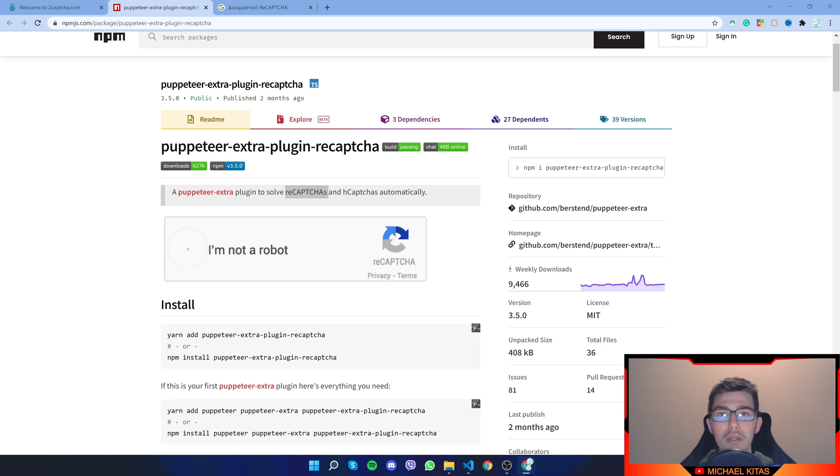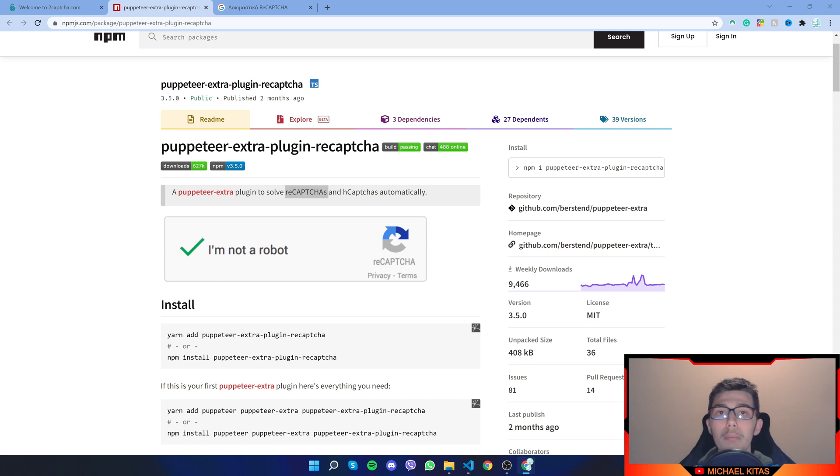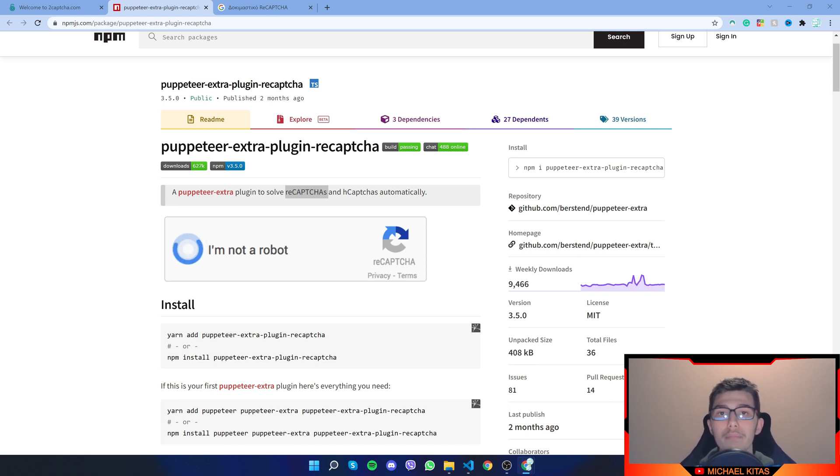Hello everyone, my name is Mike and welcome to the fifth tutorial in the Puppeteer tutorial series. In this video, what we will be talking about is how we can bypass reCAPTCHA in Puppeteer using the 2CAPTCHA API.